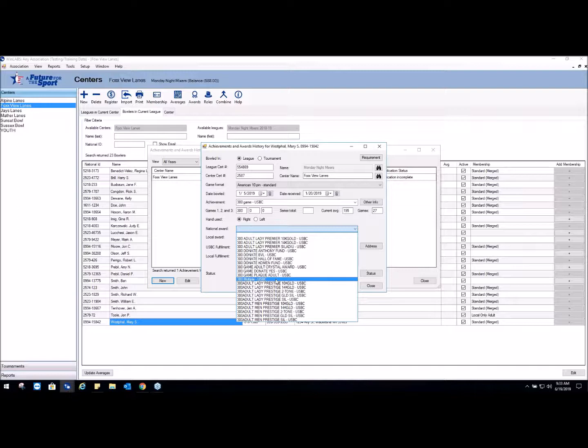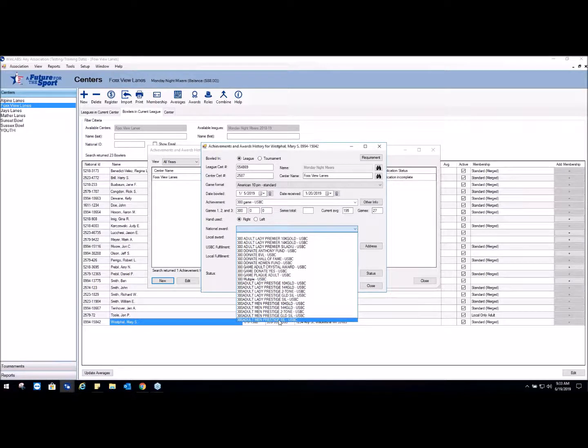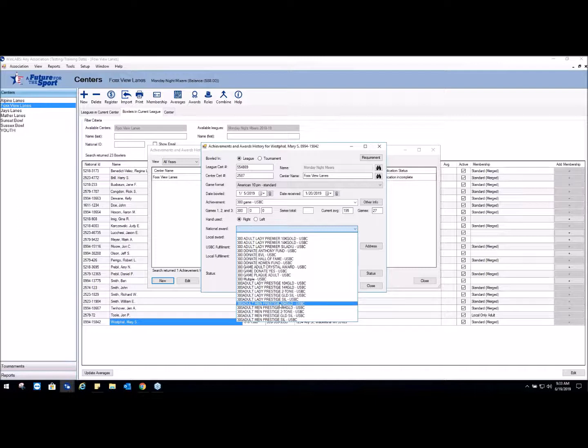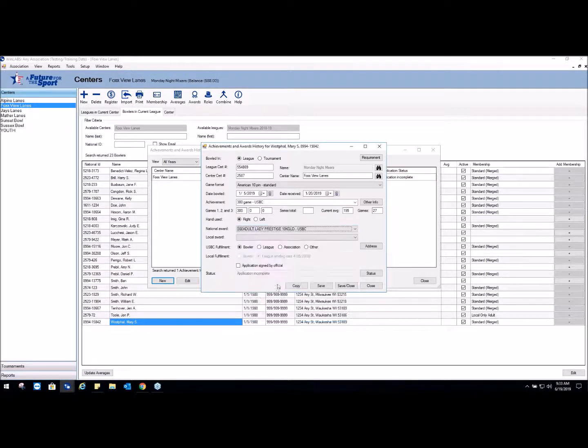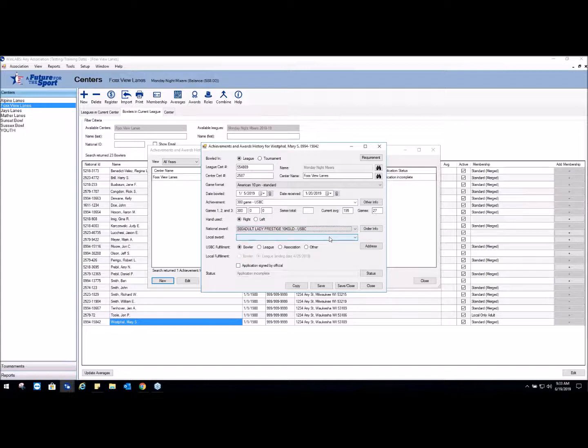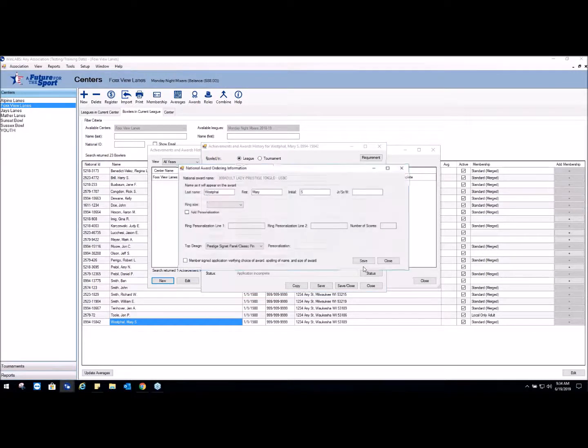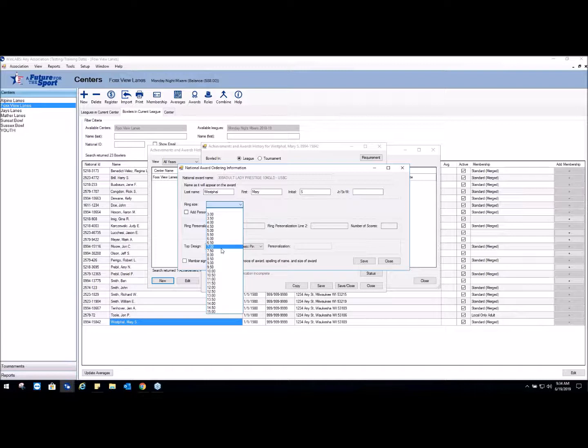But the bowler should be selecting multiple on the paperwork and you can just use multiple as the option. Seeing as though this bowler hasn't had a 300, we're going to select the Prestige 10 Karat Gold USBC ring. The reason why I'm doing this one is because I want to discuss upgrades with you. Once you pick the award that the bowler has selected, you go to the Order Info and it gives you all the options of things you can do to this ring.